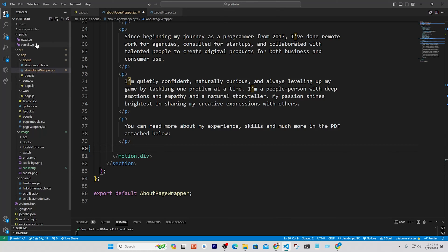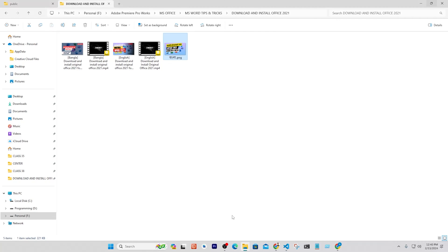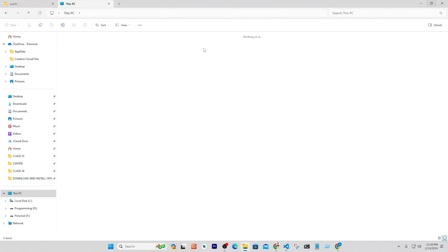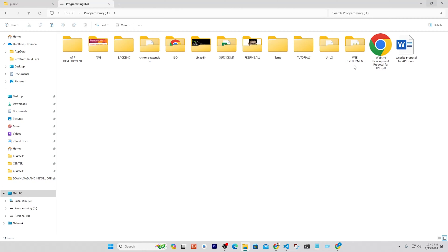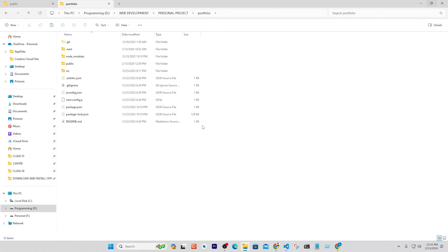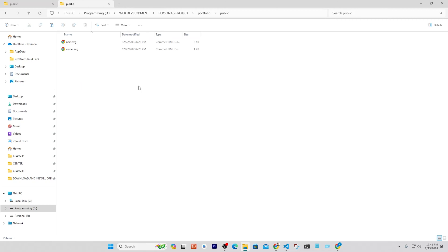To start the process, you have to put your PDF or images to the public directory in your project. I am going to add my CV to the public directory of my project. This is my CV. I am copying this and going to my project folder. Here it is, this is my portfolio project folder. Opening public directory and paste it.